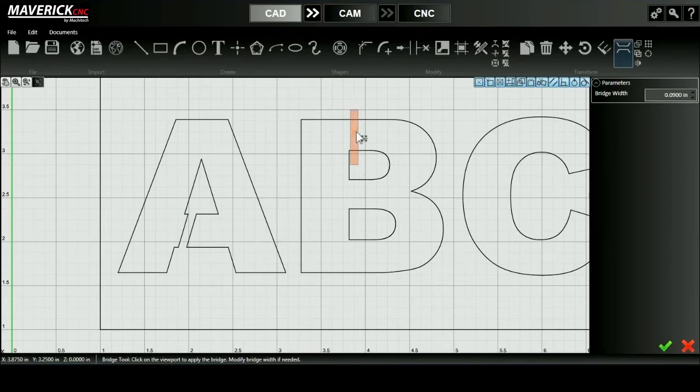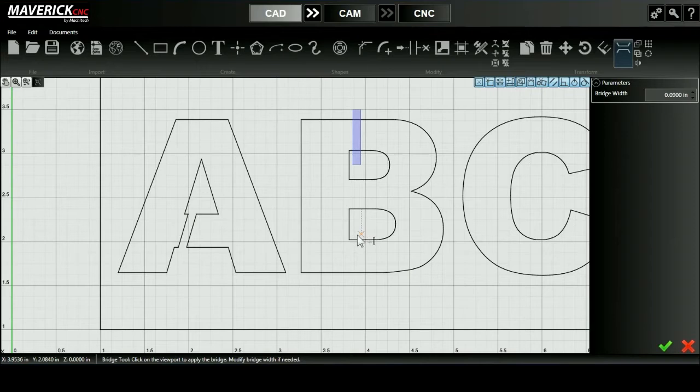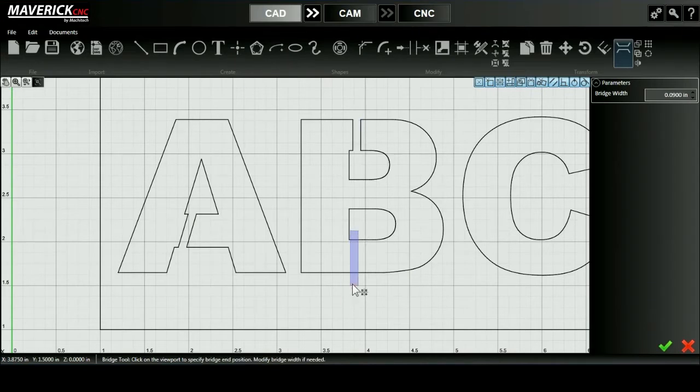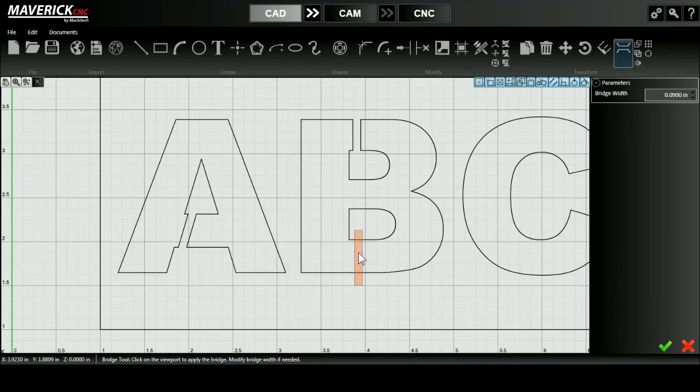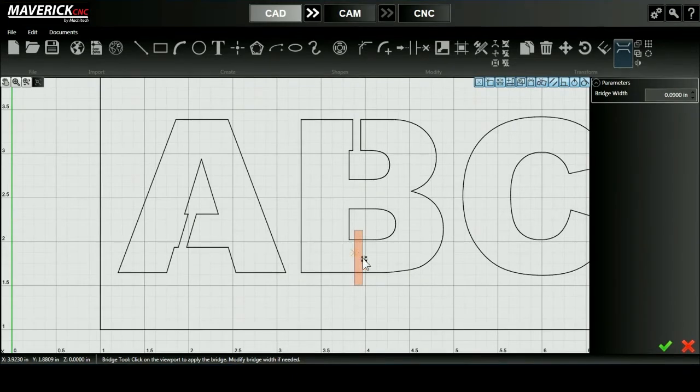And you'll notice once I set my bridge down, I can click and drag to move it around if I want it in a different location. Also notice how I put my bridge straight on for the B, but I put it at more of an angle for the A to keep it parallel with the line.